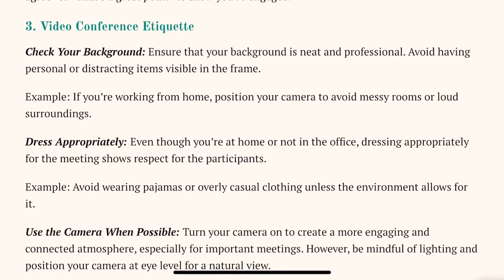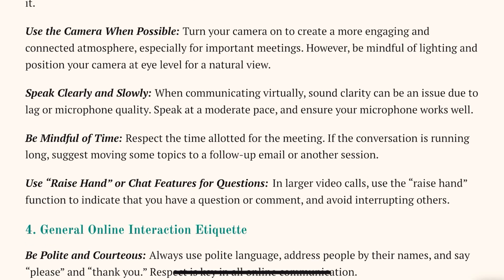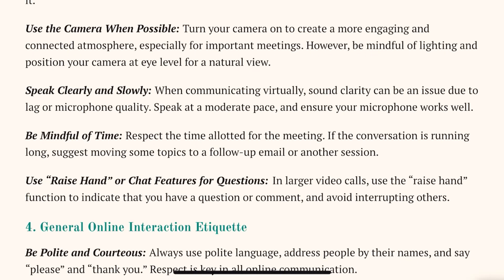Now let's look at the etiquettes for video conferencing. First of all, check your background — it should be neat and professional. Dress appropriately in professional clothing. Turn on your camera whenever possible, as this makes the interaction more engaging. Whatever you are speaking, speak clearly and slowly to ensure that the other person is able to understand what you are saying.